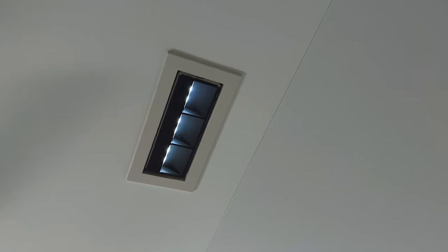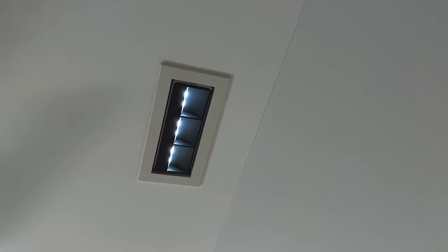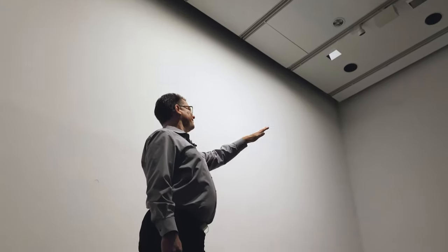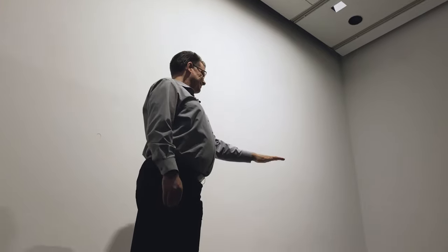This is Compa, our linear wall washer for integration in the architecture. Minimalistic design and high uniformity. 1.20 m offset, 1.20 m spacing and you get these fantastic lighting effects.